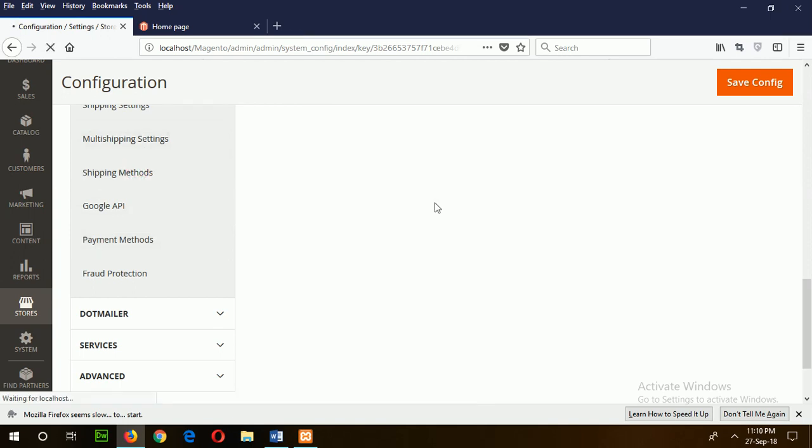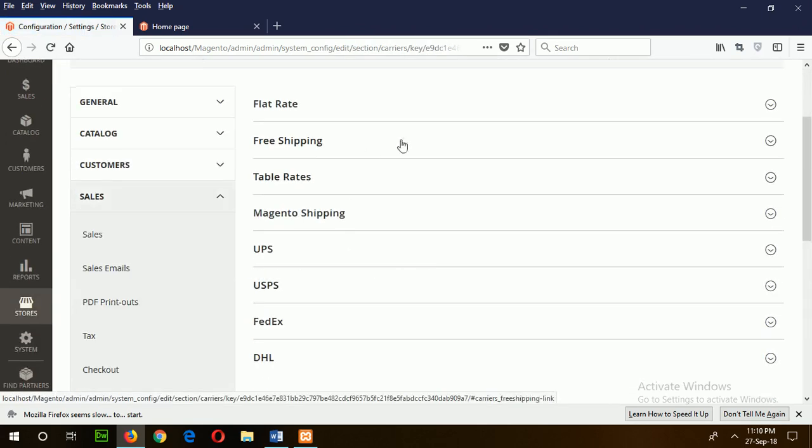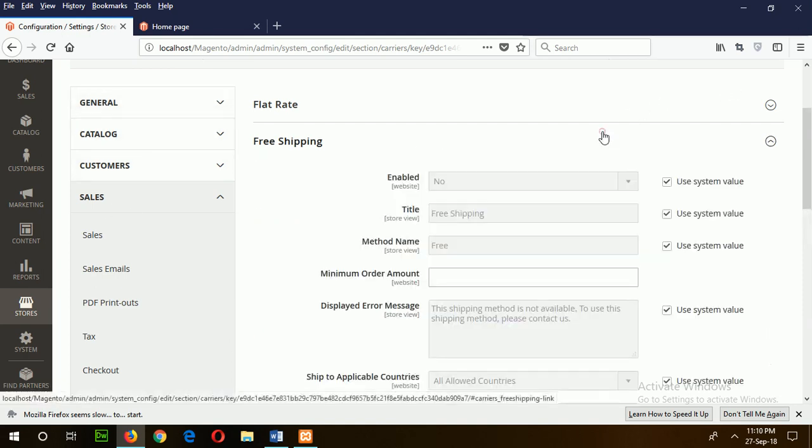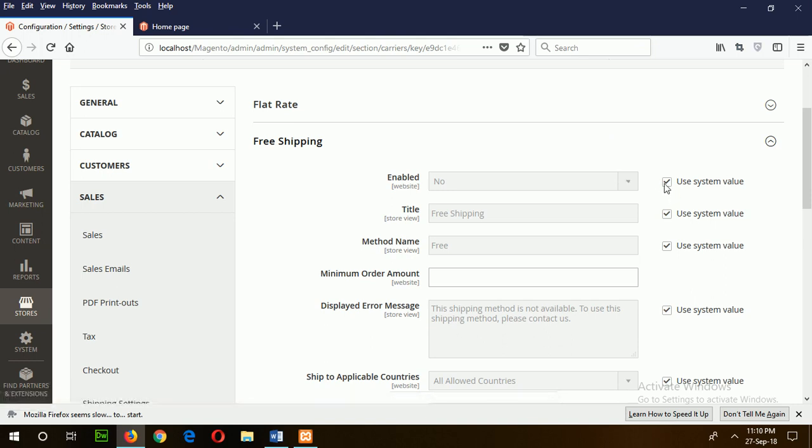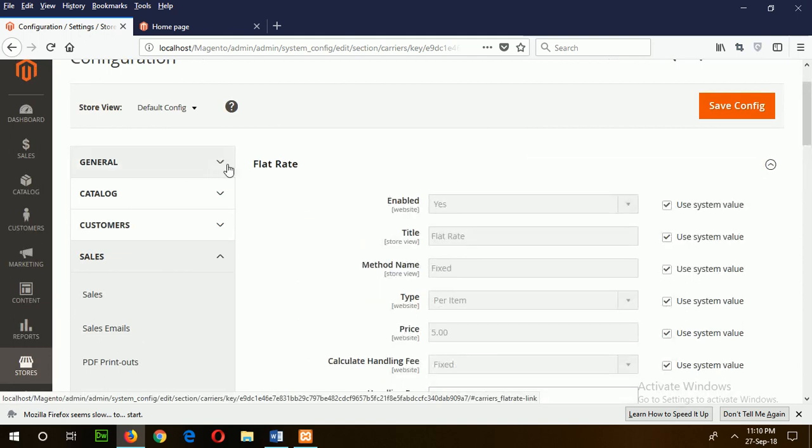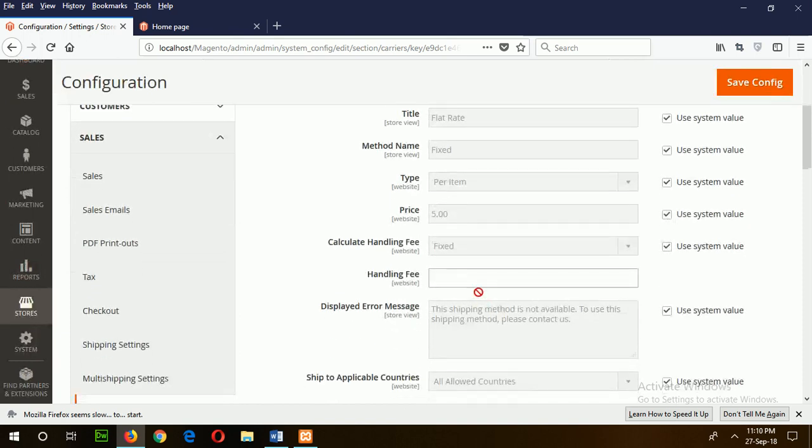If you click on the shipping method, it will show the list of all shipping options. If you want to enable a shipping method, just uncheck this and make it enabled. Flat rate is enabled by default with system value. If you want to change this or change the price, you can set from here.